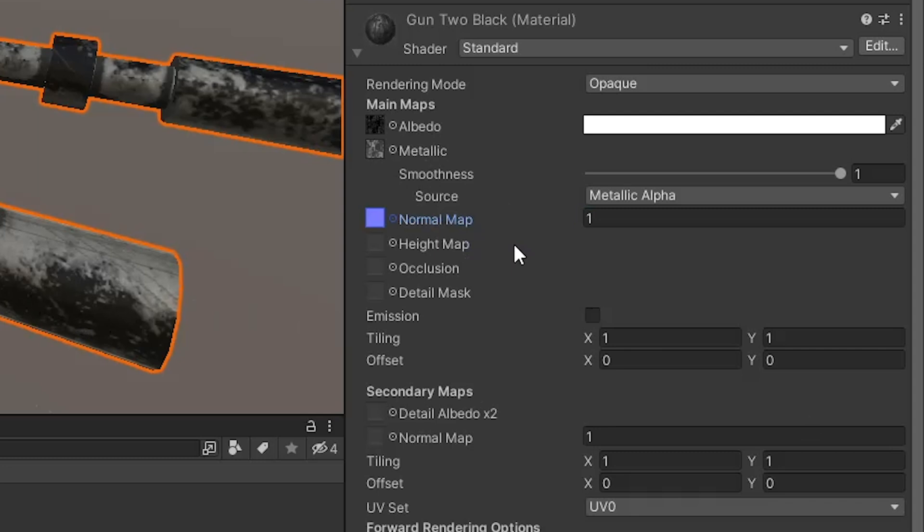You'll see a slot for a height map here, which is similar to normal maps as they add depth to the texture, but unlike normal maps, height maps affect the mesh and will increase your object's polycount. I would focus on normal maps for now and look into height maps if you ever need the added detail.